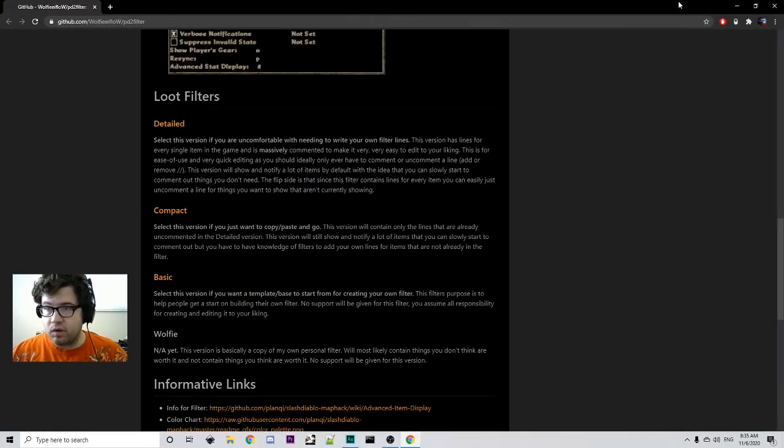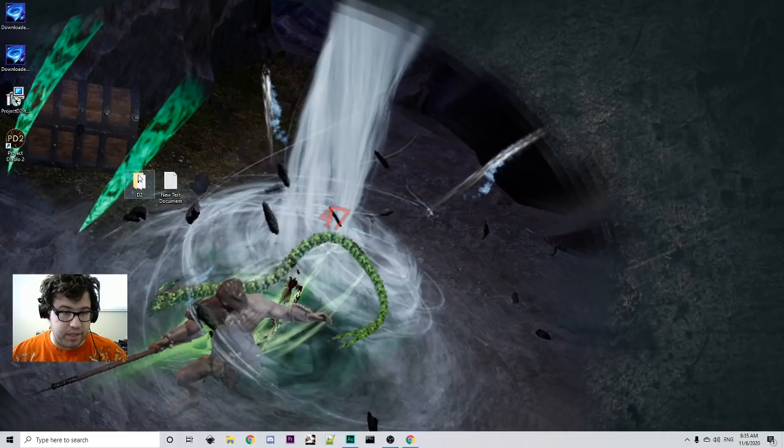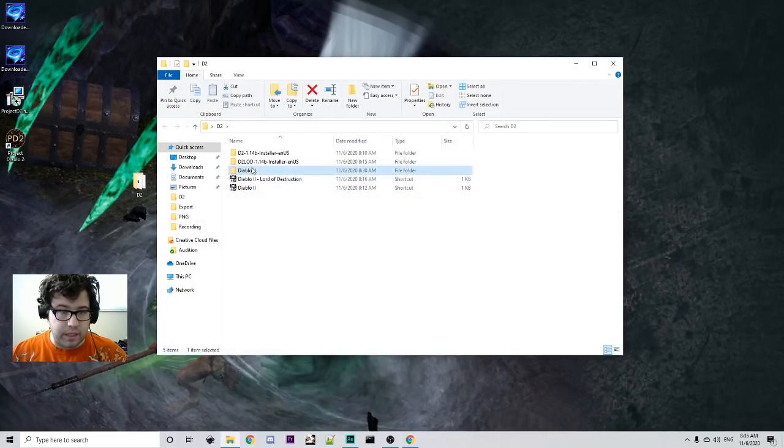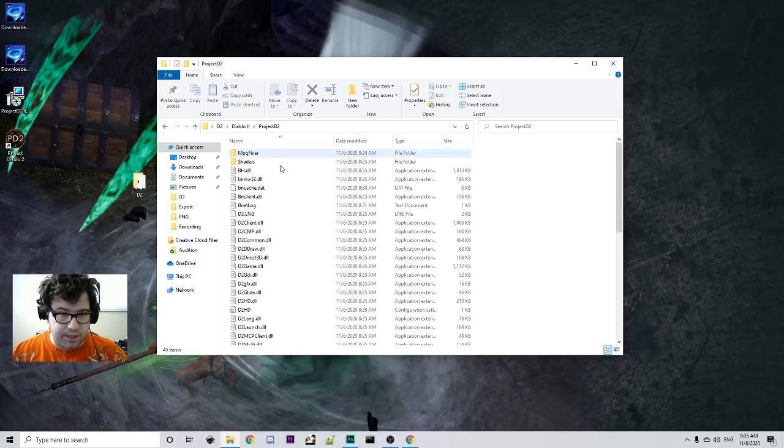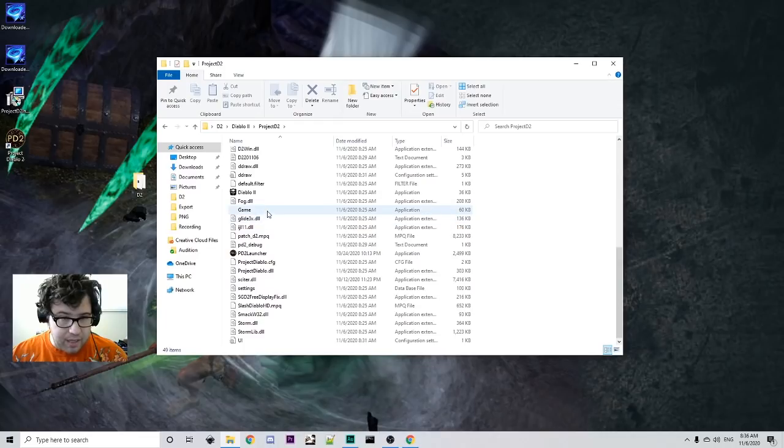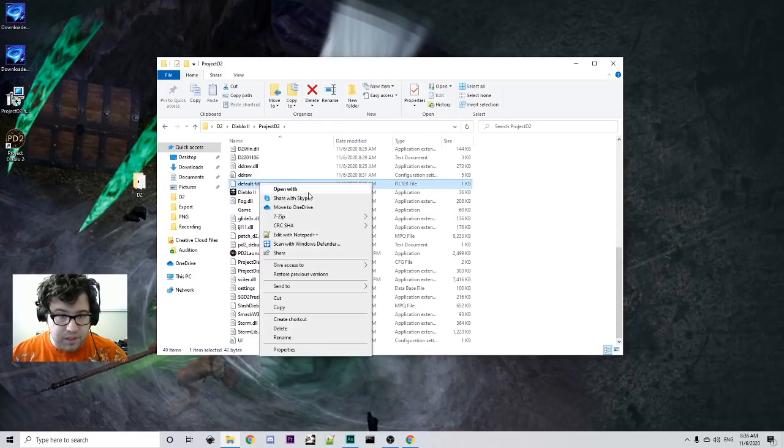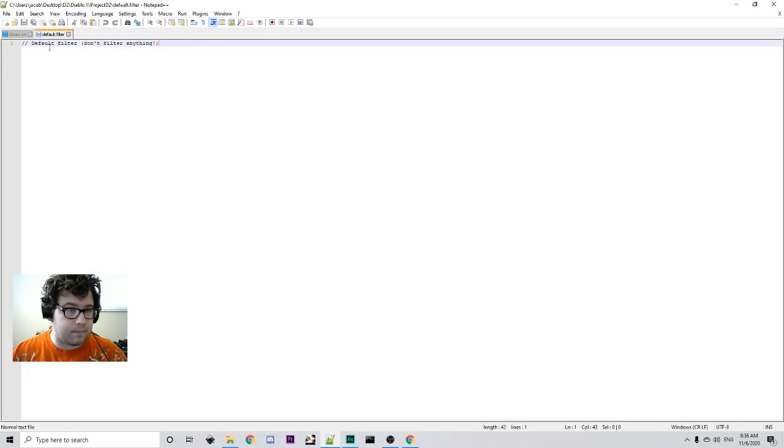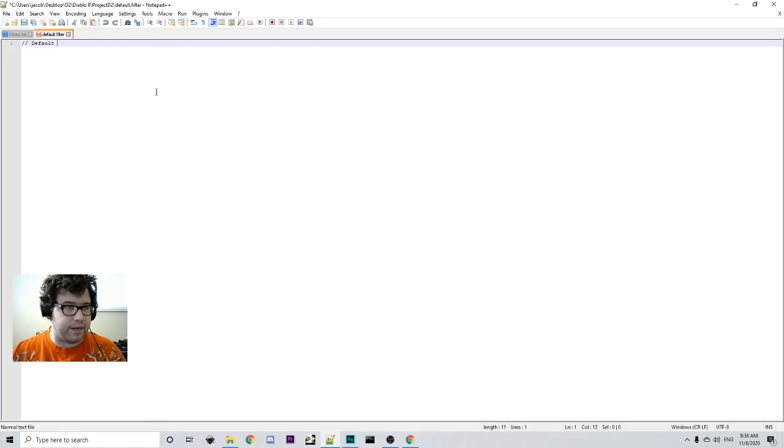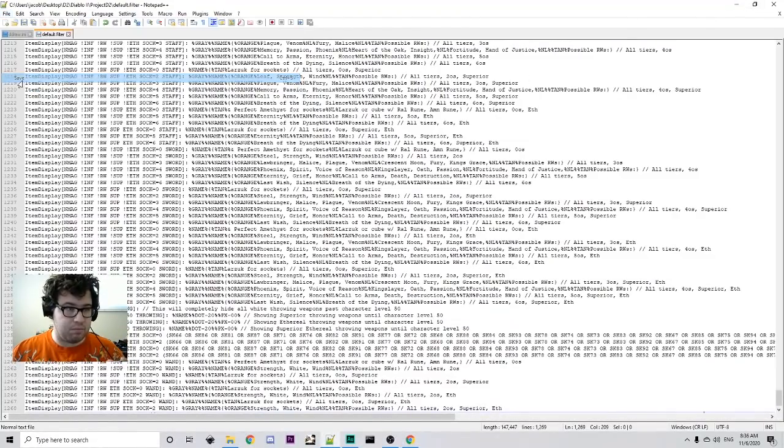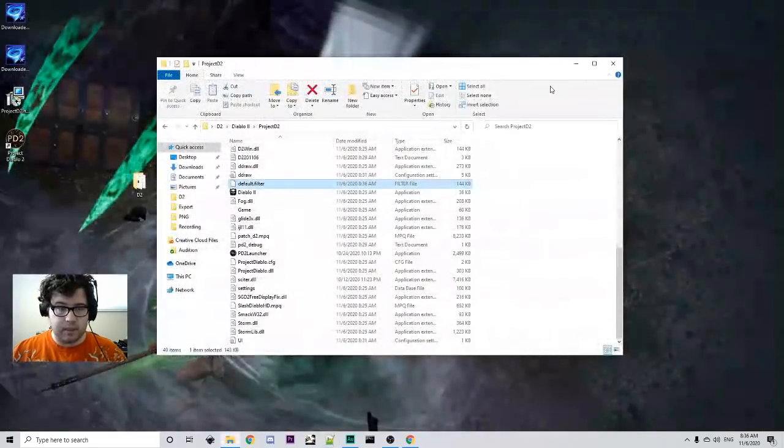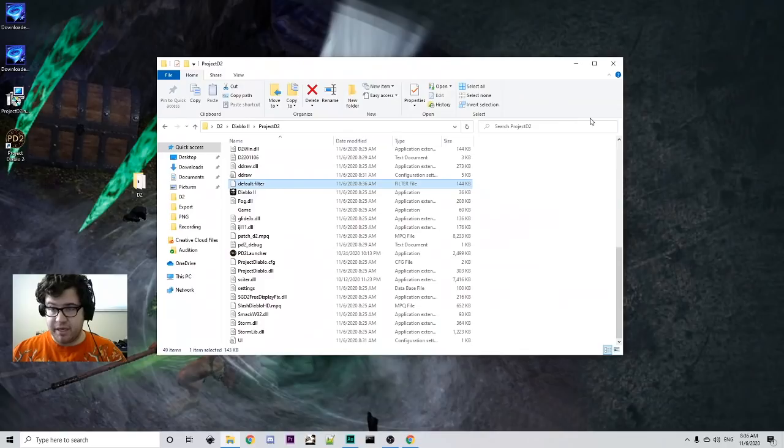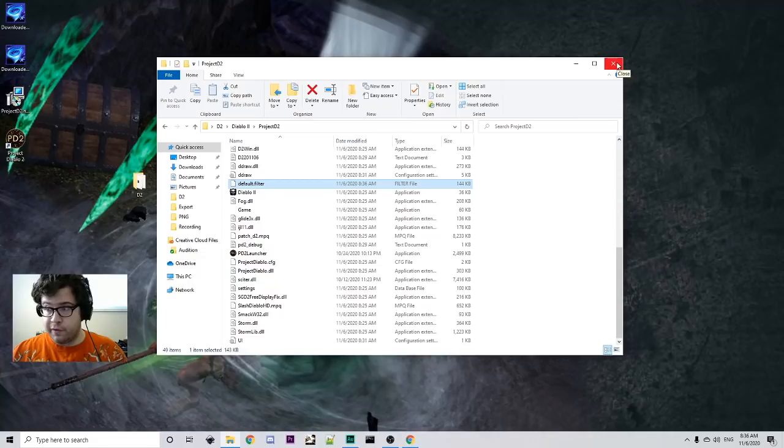What you're going to do is you're going to select all of it here and make sure it is on your clipboard. And then now what we're going to do is we're going to go to your D2 installation Diablo 2 and then we're going to go into project D2 and then there should be a folder with the name default filter. We're going to open with notepad plus plus. Don't filter anything. Obviously we're going to change this. We're going to change it into our filter. And then we're going to make sure that it's saved. Exit. And then the filter has been updated.